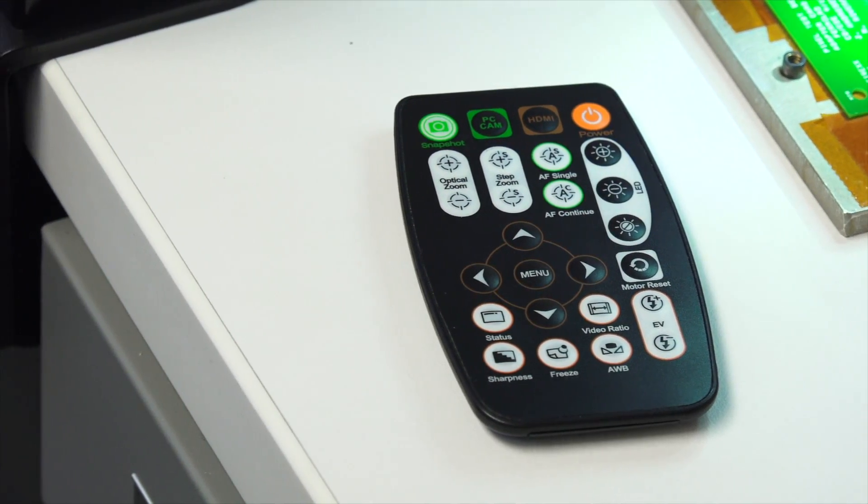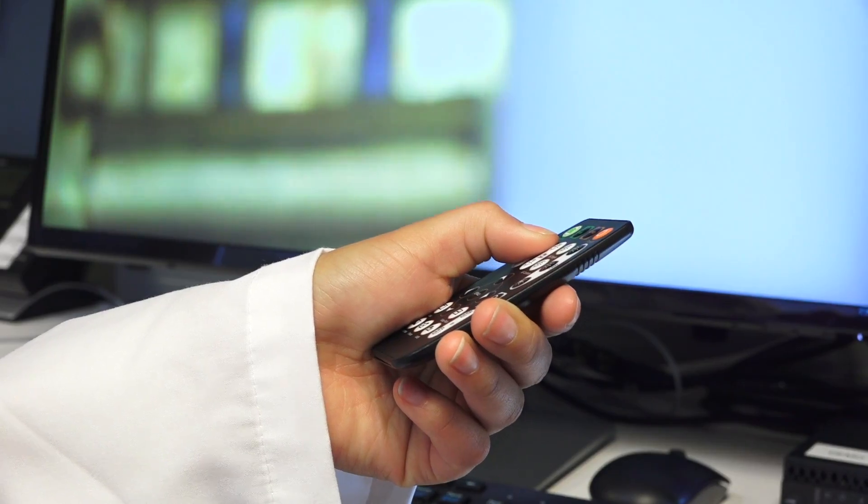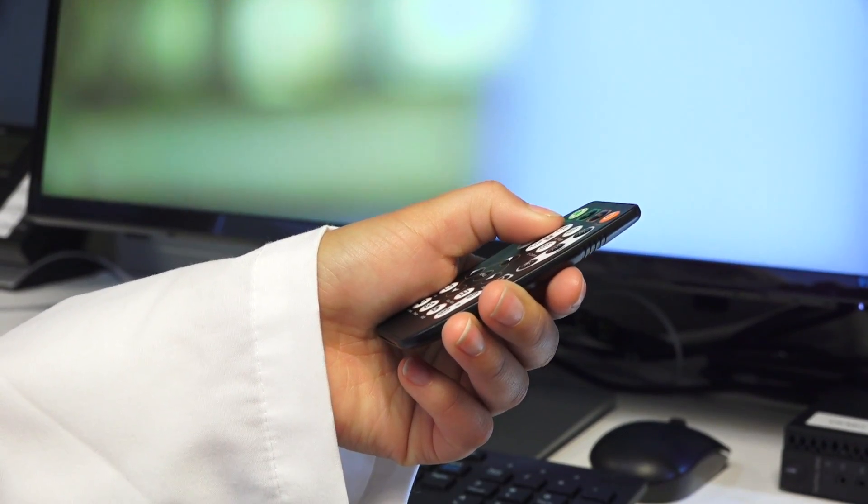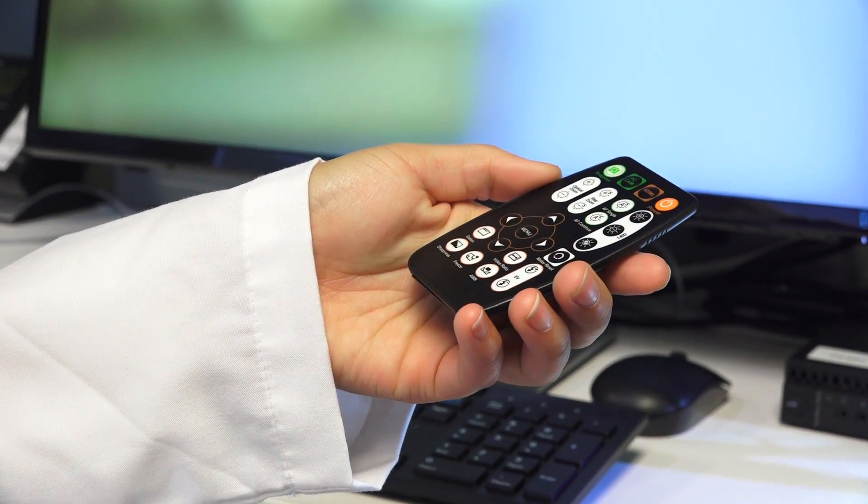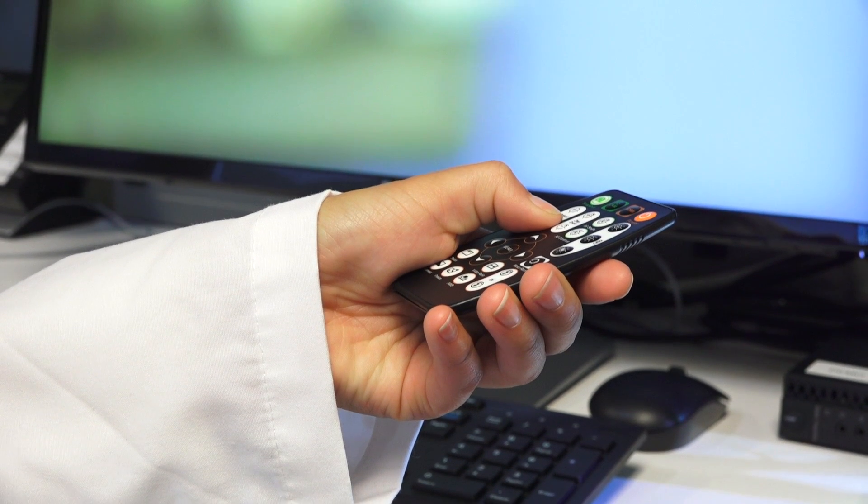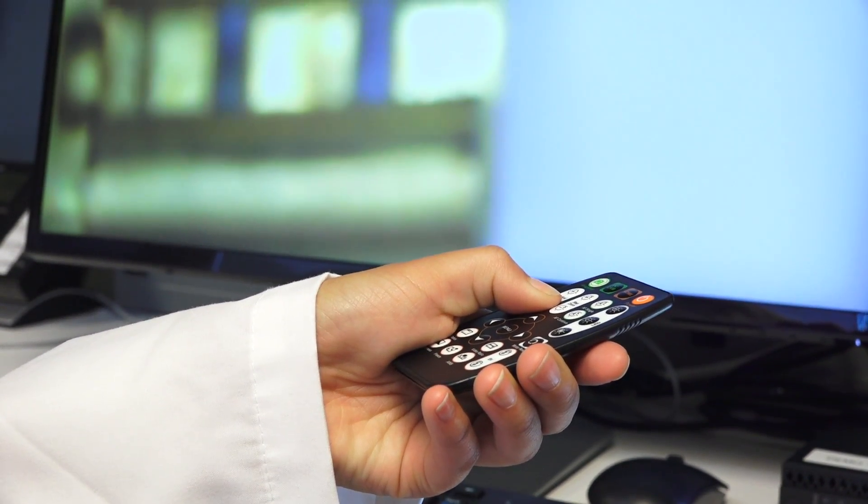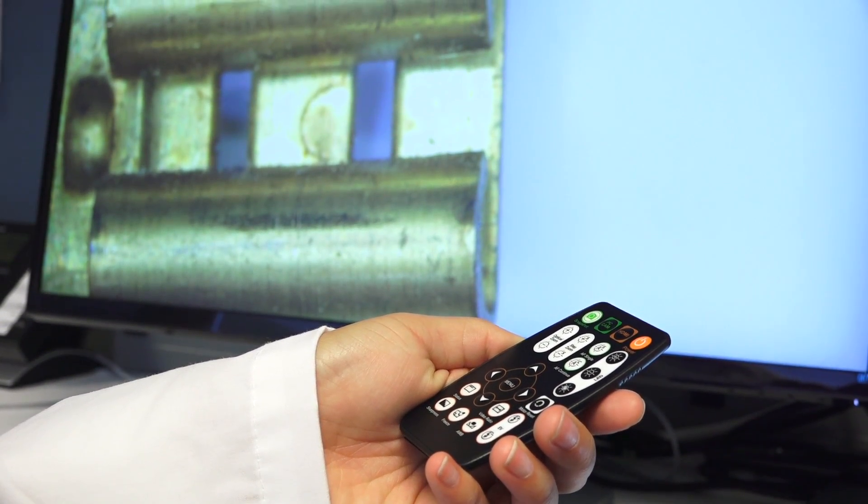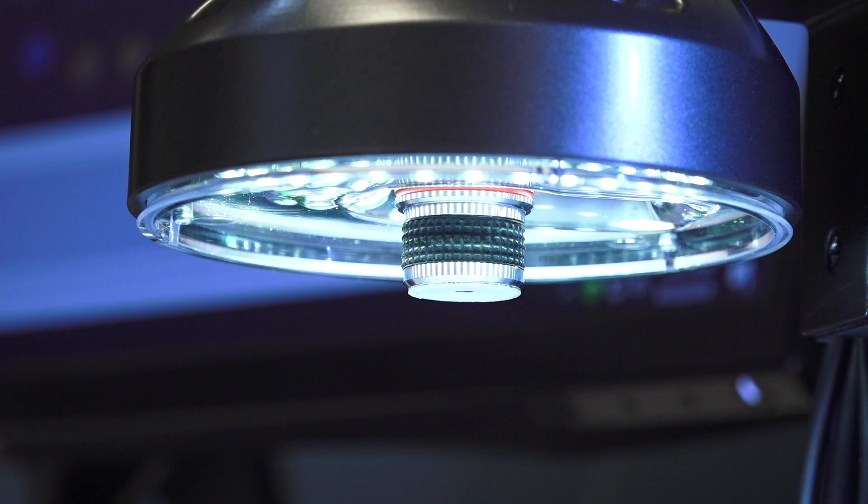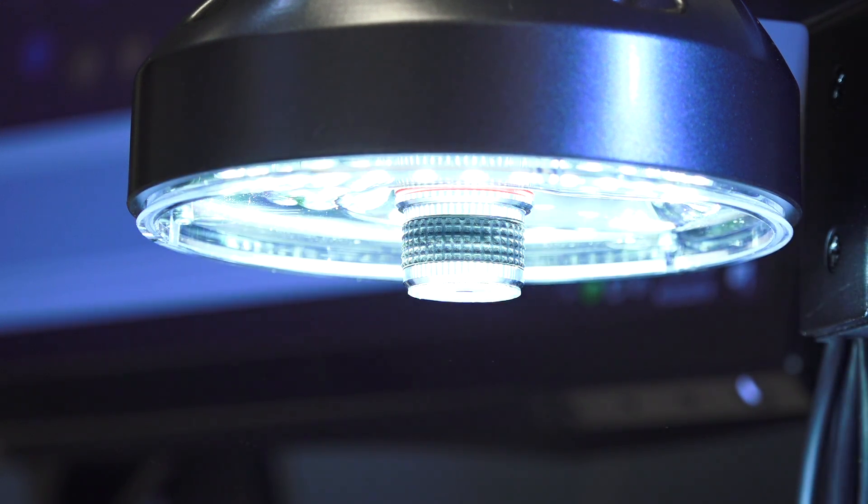Also included with the Cyclops 2.0 is the standard Cyclops remote control. This handset controls all of the basic features of the Cyclops, including focus adjustment, image and video capture for HDMI mode, and the brightness of the built-in 30 LEDs.